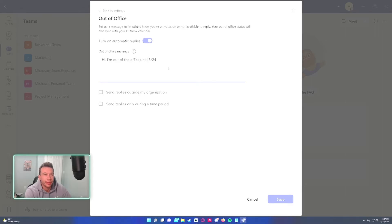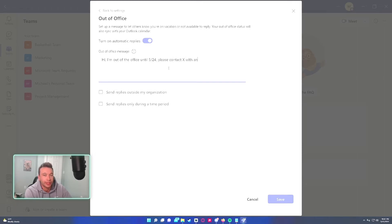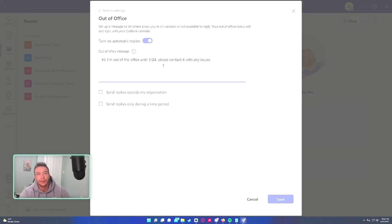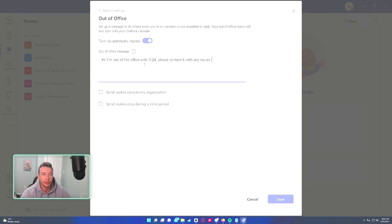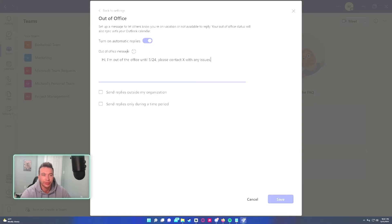So let's say I'm out of the office till May 24th. Please contact x with any issues. I usually just put a co-worker that does a similar role for any major serious issues. This is a good message to use but feel free to put whatever you want.